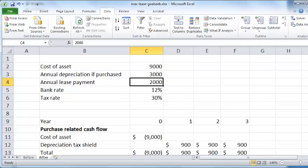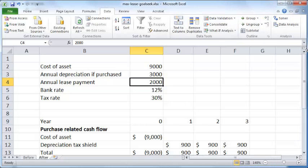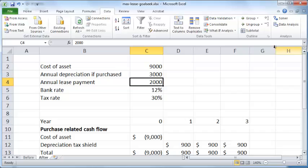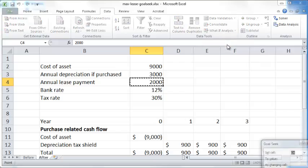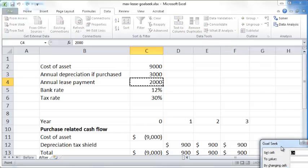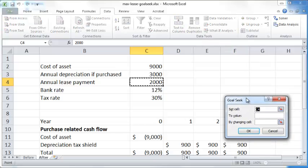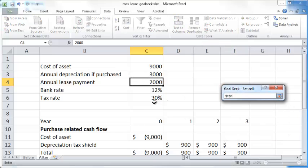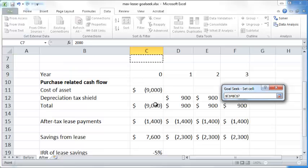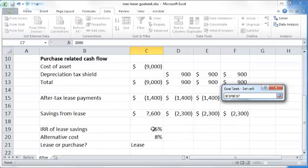So go to the What-If Analysis and go to Goal Seek, and click on Goal Seek. So what you're asking Excel to do is you want to select cell C19.